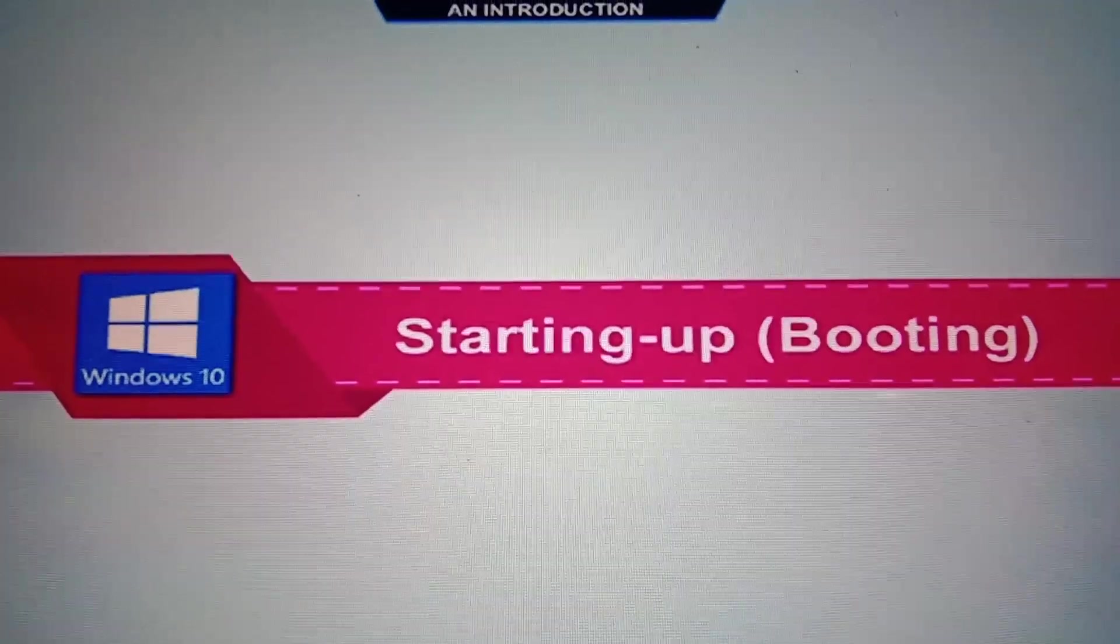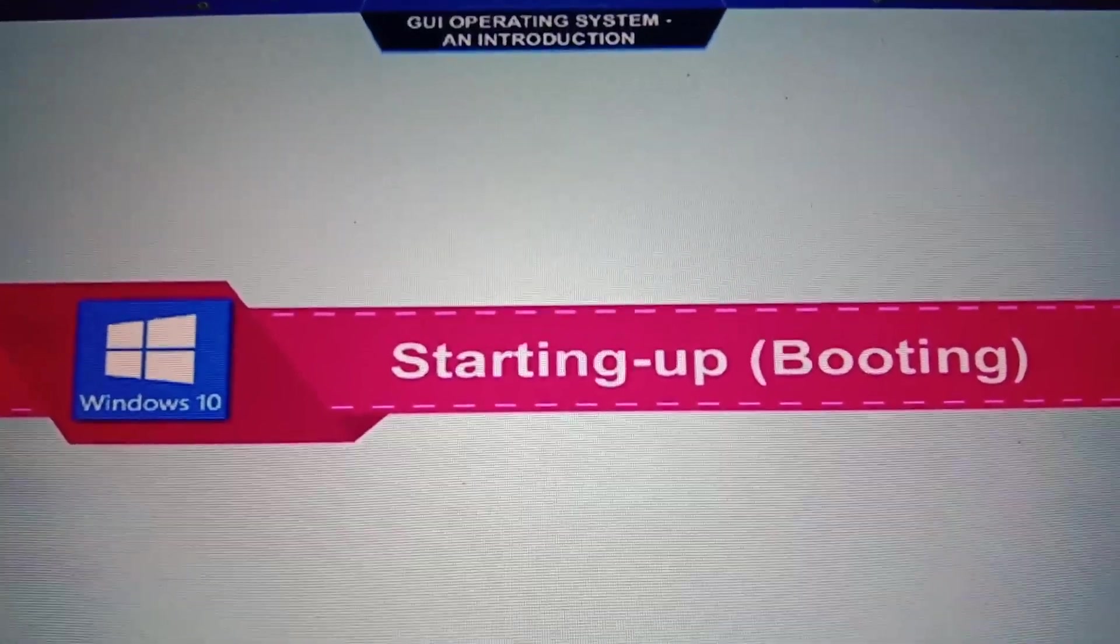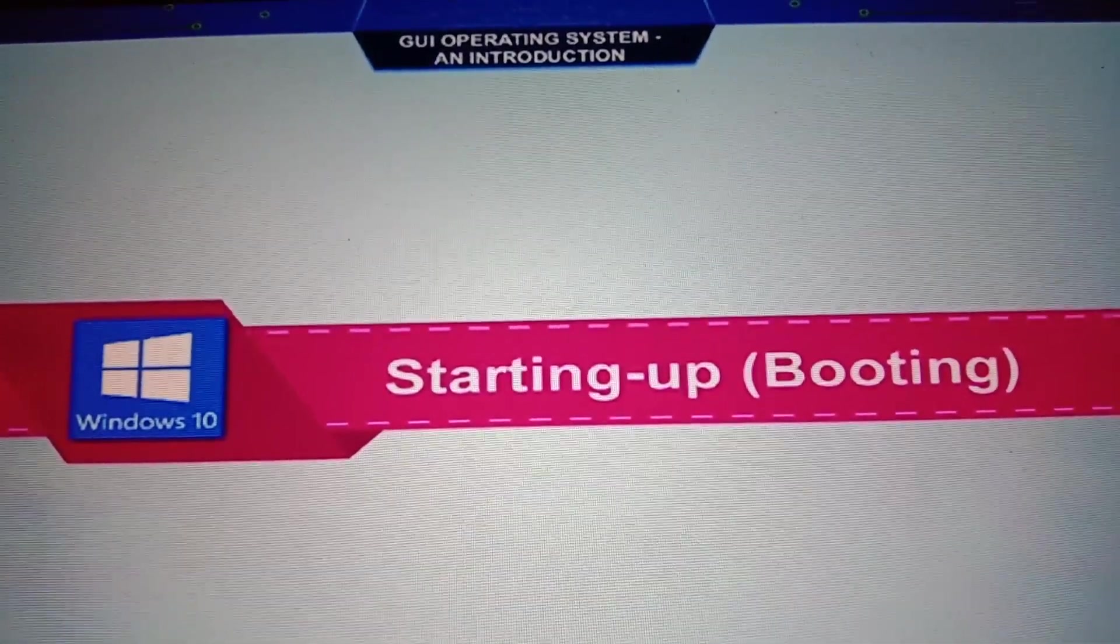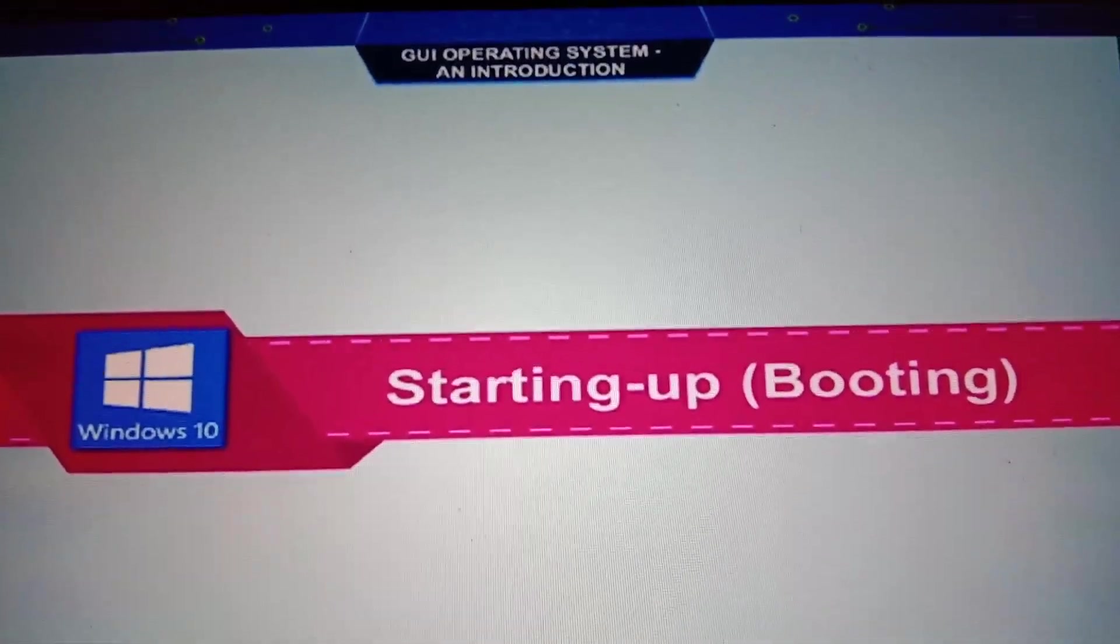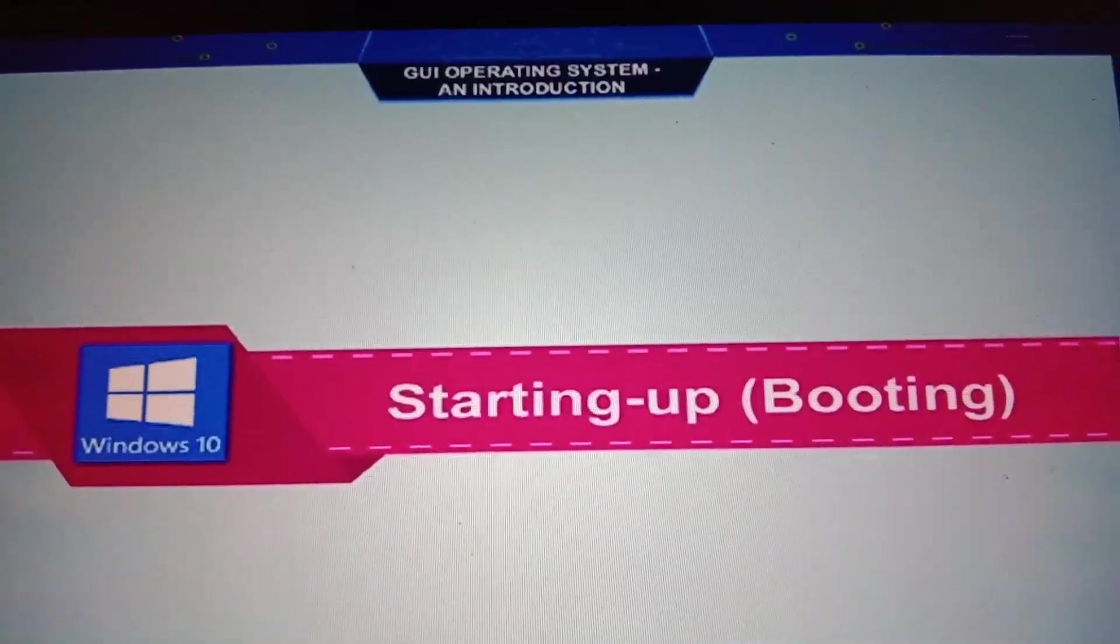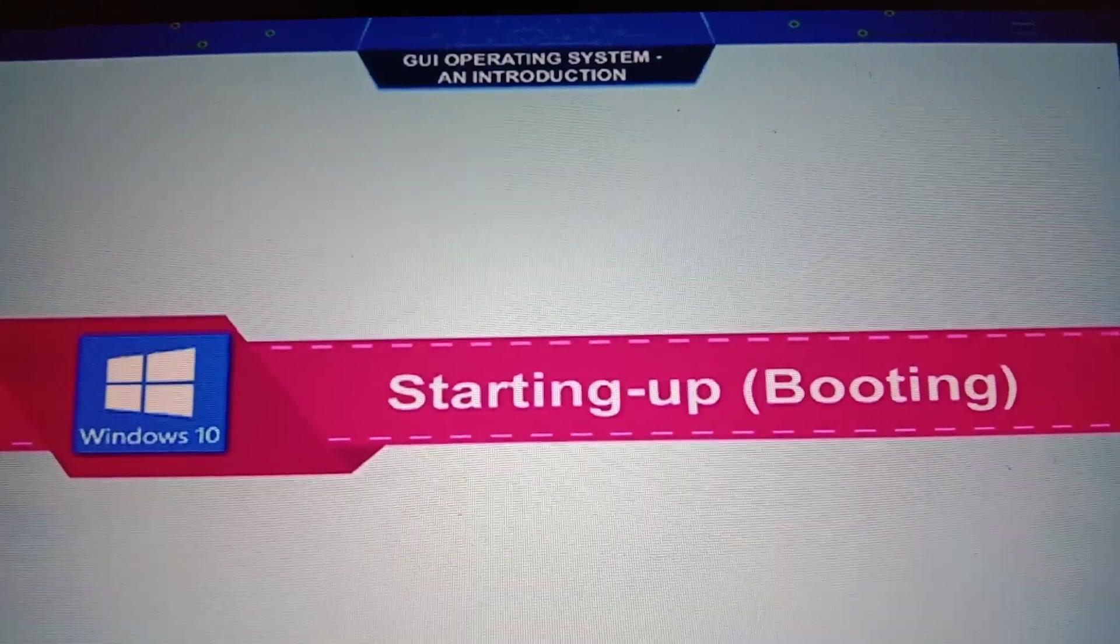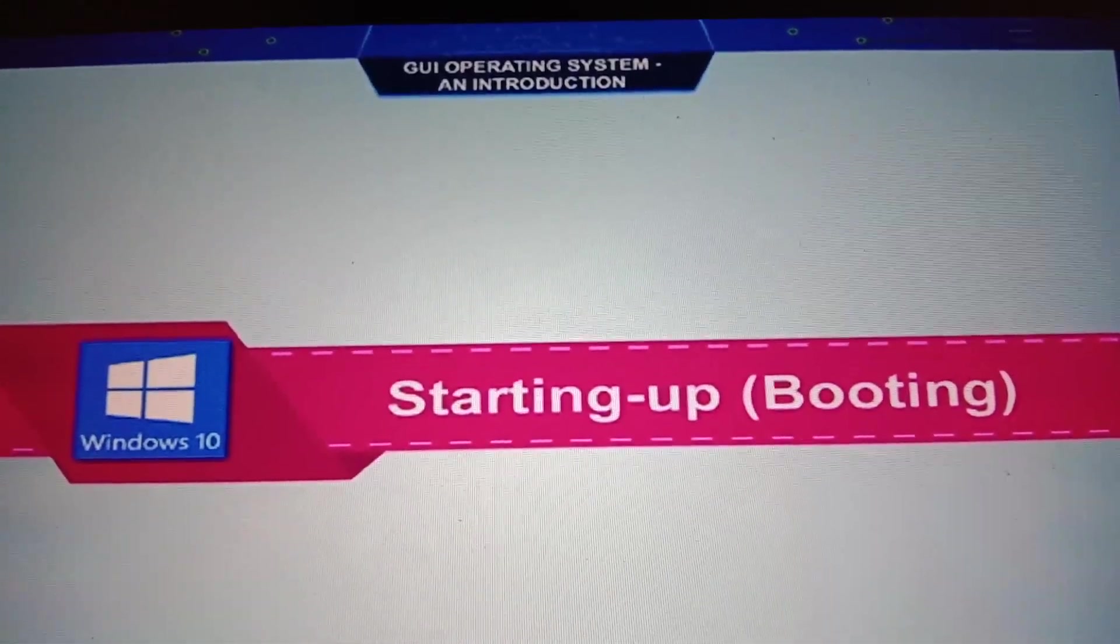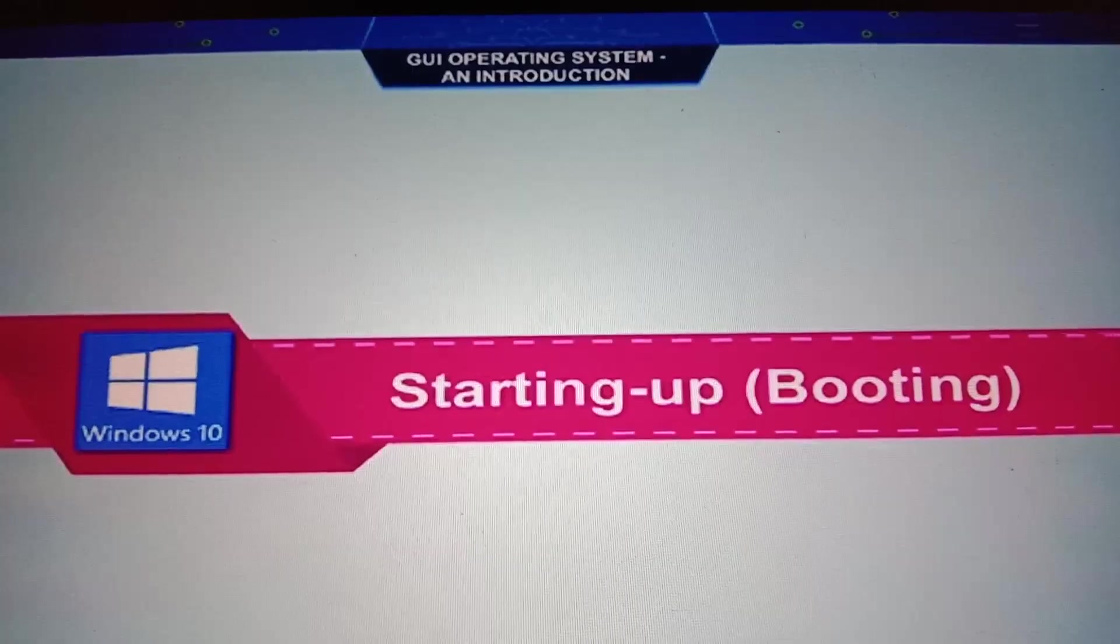Now come to starting up windows. Starting up we also call booting. What do you mean by starting up? Booting. When your computer starts up, when it opens, a round wheel rotates. That is known as booting.